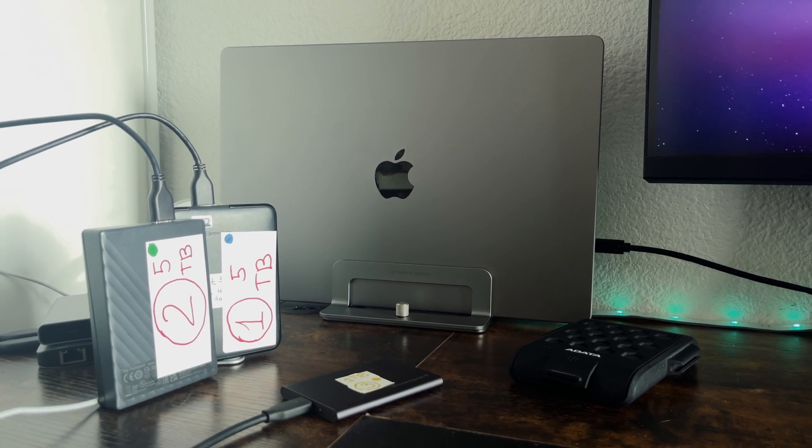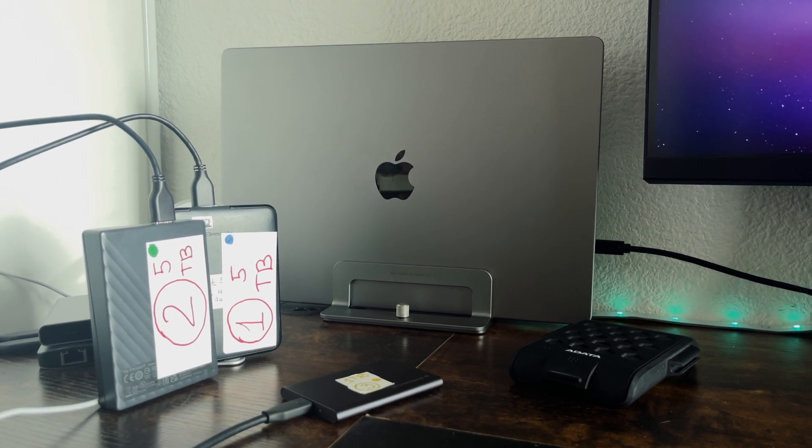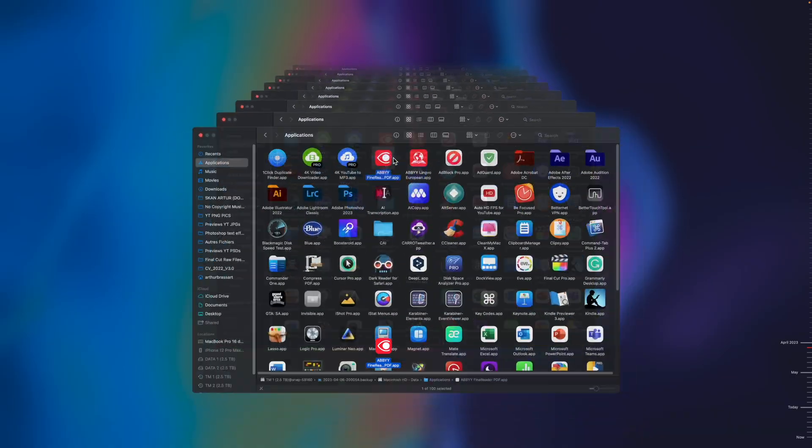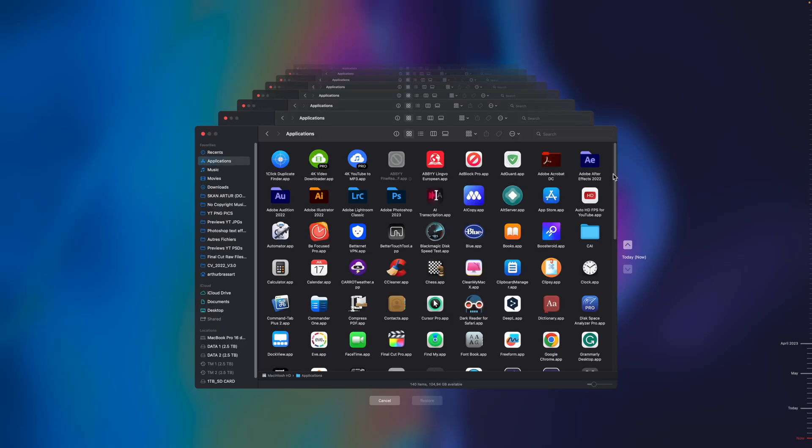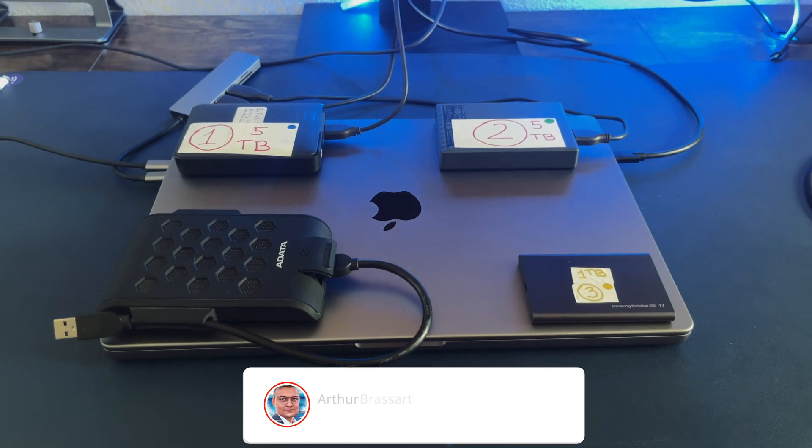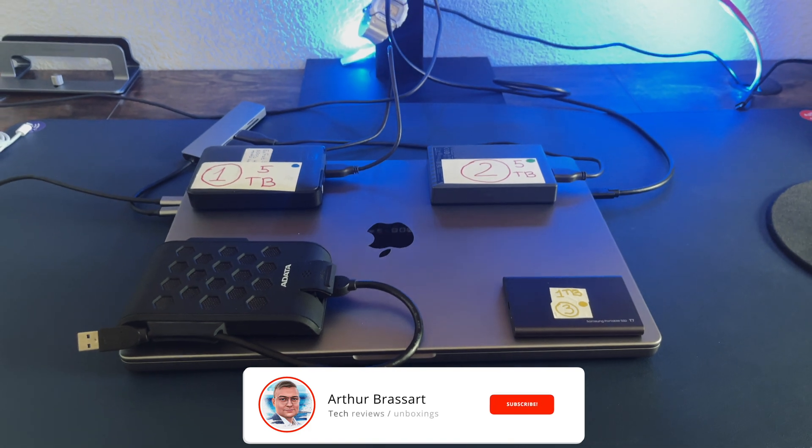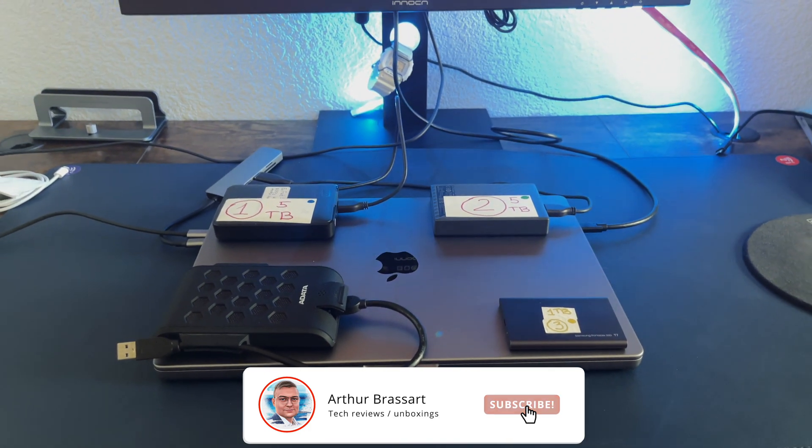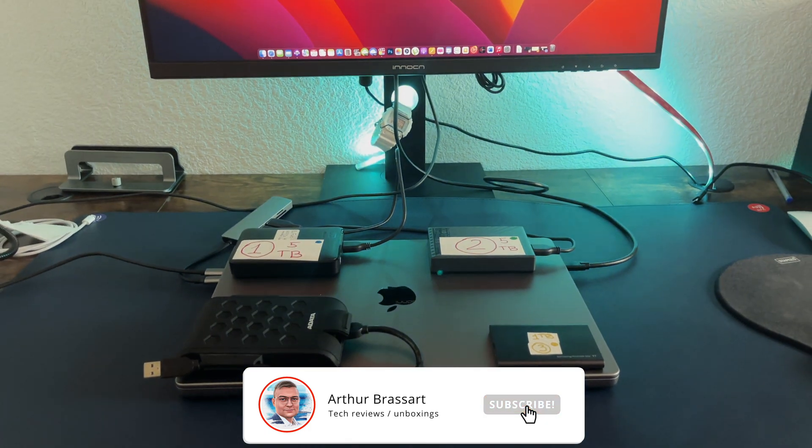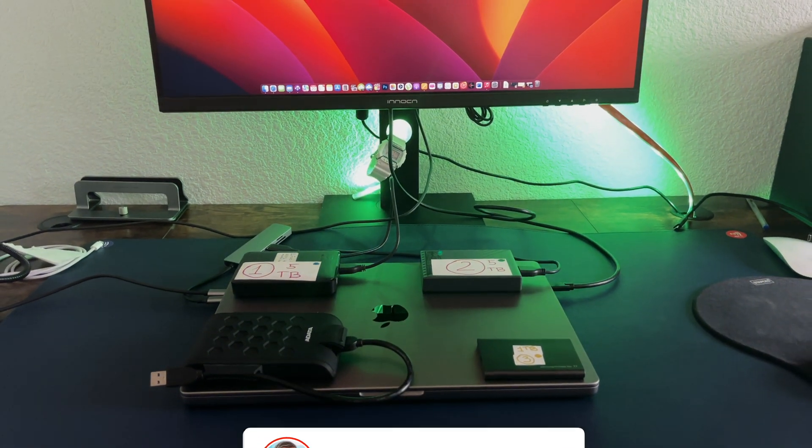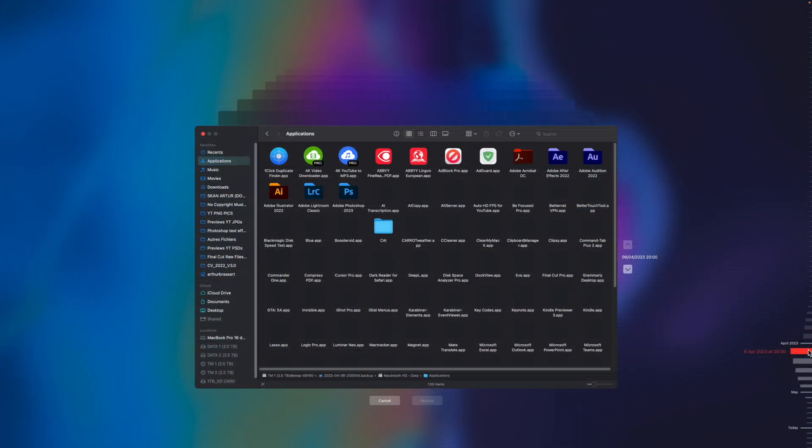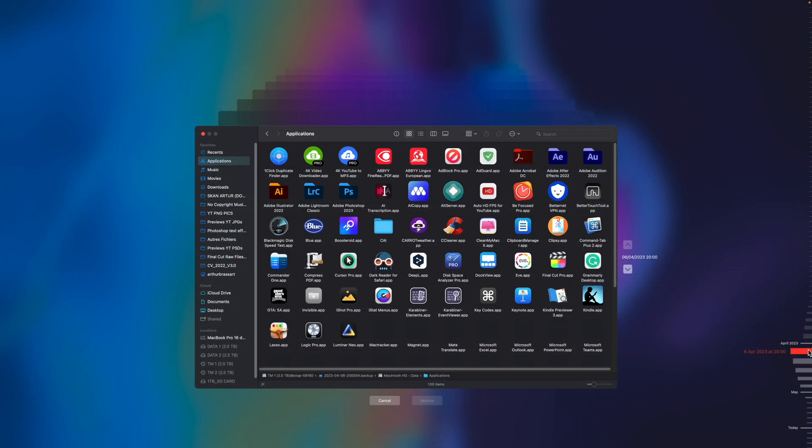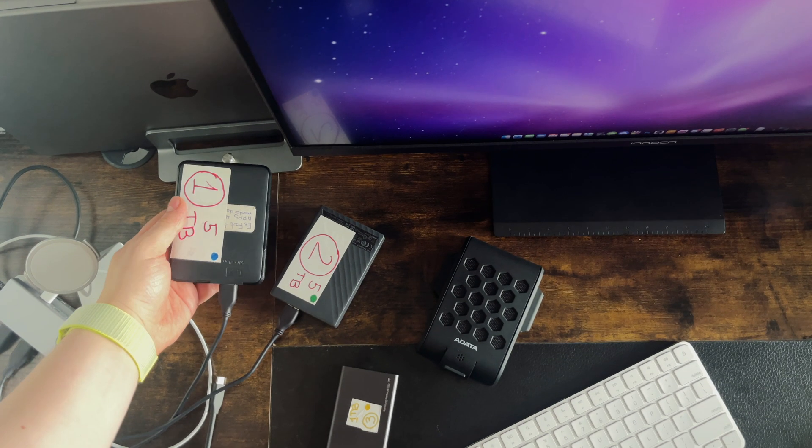Hi guys, I hope you all are doing great. If you still don't use the Time Machine feature on your Mac, you're making a huge mistake. In this tutorial video I will show you how to set up and use Time Machine backups on your MacBook. After watching this video you will know everything about Time Machine backups on Mac OS.